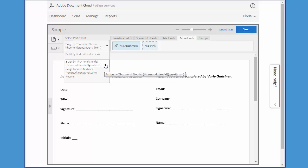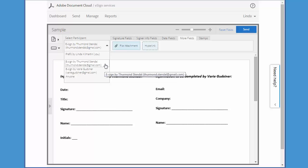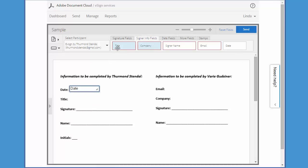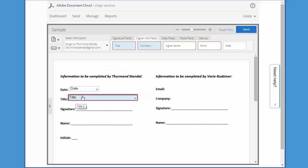Let's start by selecting Thurmond, and now I can add all the fields that I want him to complete. First I'm going to add the date field, which I can find on the Signer Info Fields tab — I just click it and drag it. I also want to add a title field, so I just click on that field and drag it into place.